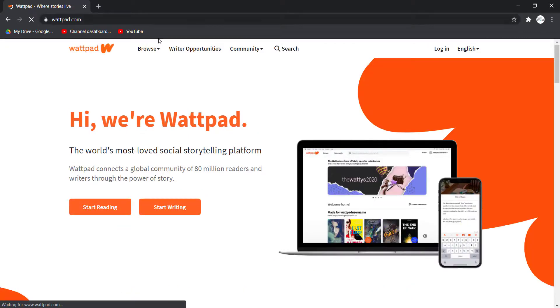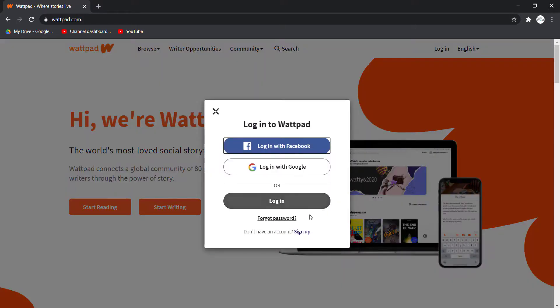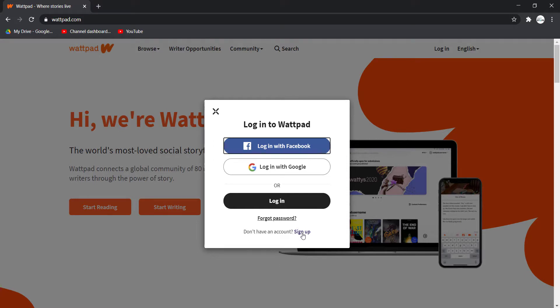Once you're on this website, on the top left side of the screen, you can see an option named Login. Click on it, and right over here you can see an option named Don't have an account? Sign up. Click on the sign up.